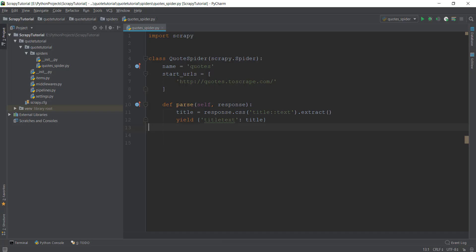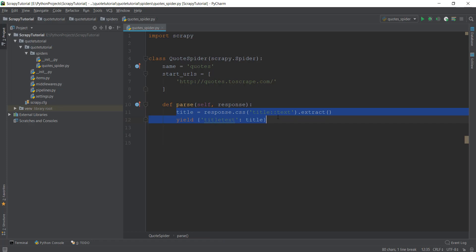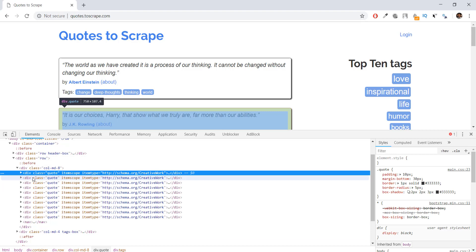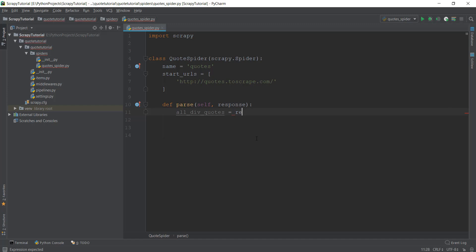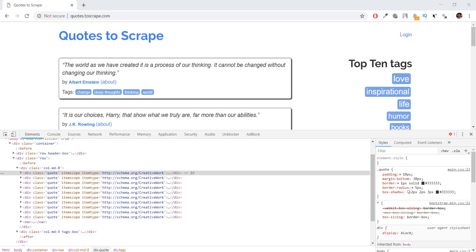Let's go back inside our Python file. Instead of the title yield, we'll remove that because we don't need it now. We'll create a new variable — let's call it all_div_quotes — and what this variable is going to contain is all of these div tags that have the class 'quote'. We'll write response.css and, because we want all of the quotes in the div tags, we'll write 'div.quote'.